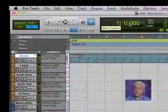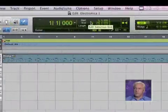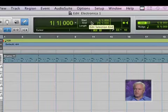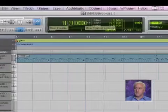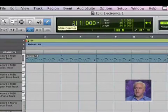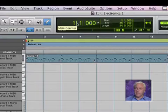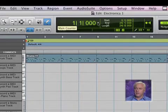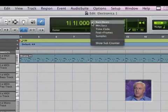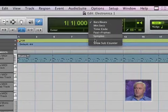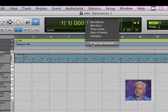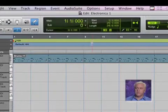Moving on, let's move to the right. This is our main counter, our edit selection. So anything that we have selected, it will give you information about. Right now we're looking at our main counter, and what I like to do is if you click on this, you'll see an option that says 'show sub counter.'